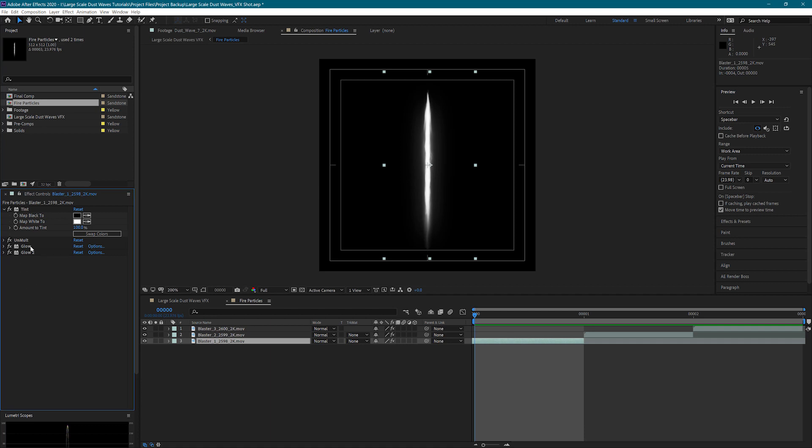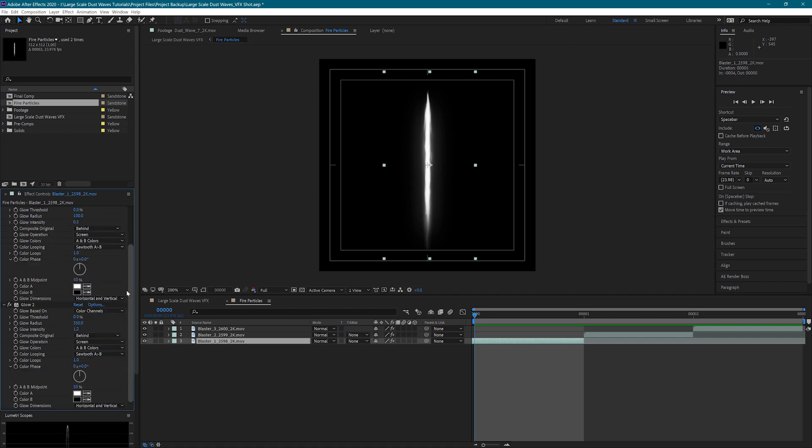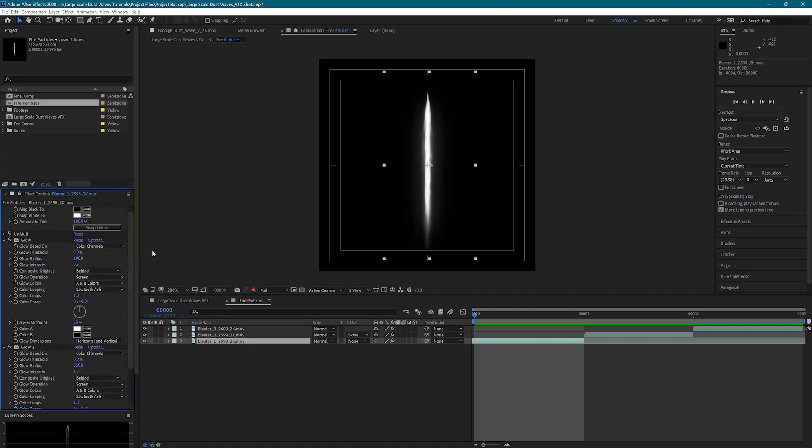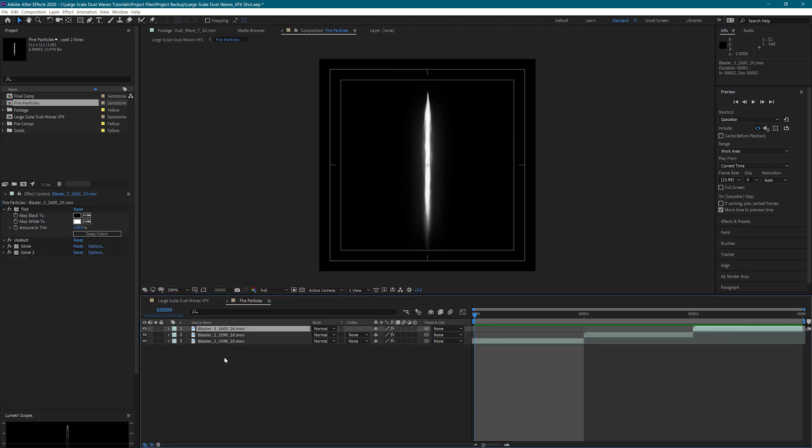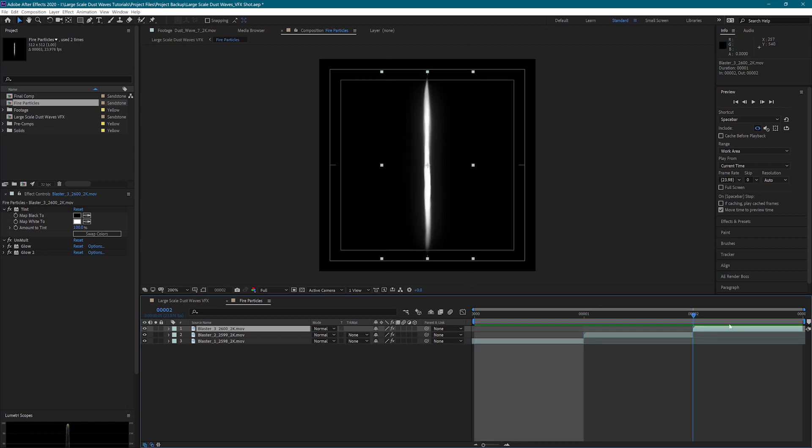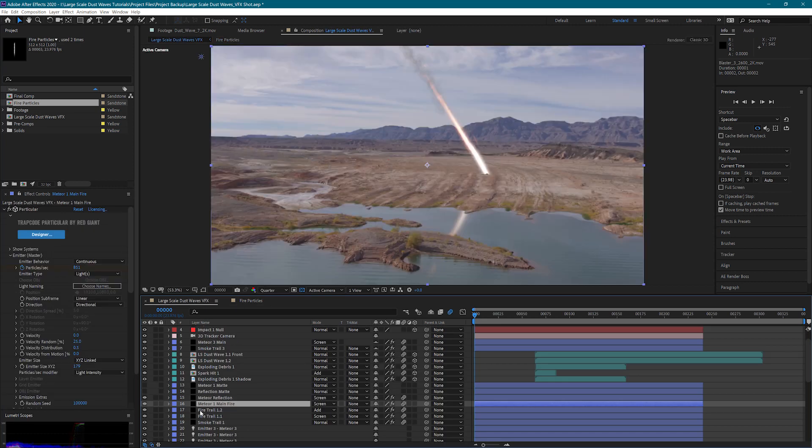I used unmult to take away the black and added two different glows. One smaller glow that's around the center of the bolt and then a wider glow. I just copied these same settings to each of these blasters and then they're just scaled and rotated so that they fit nice and neat inside of this comp. Just like that, we have custom particles for our meteors.